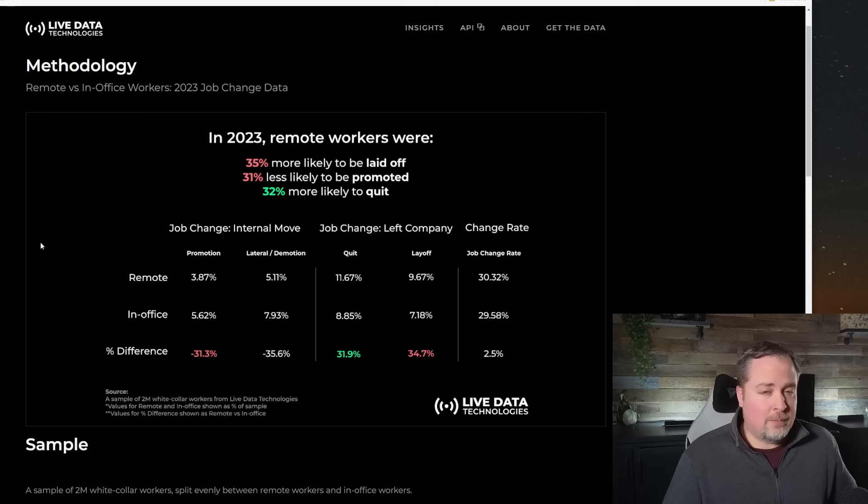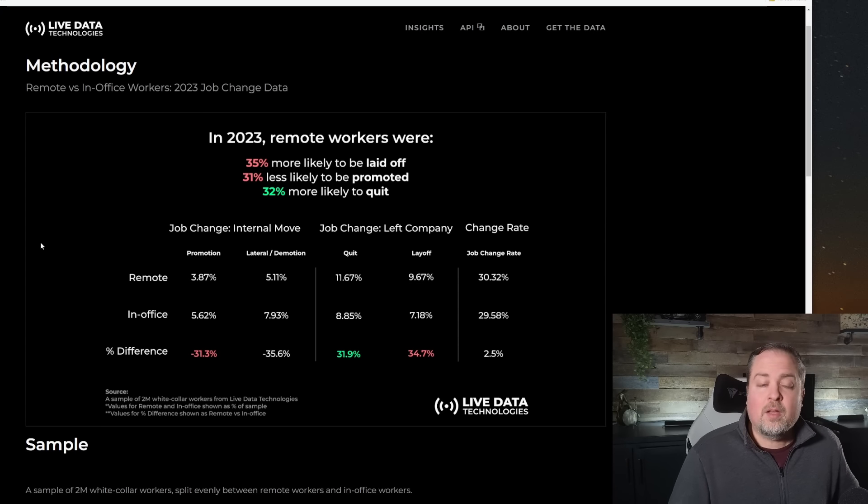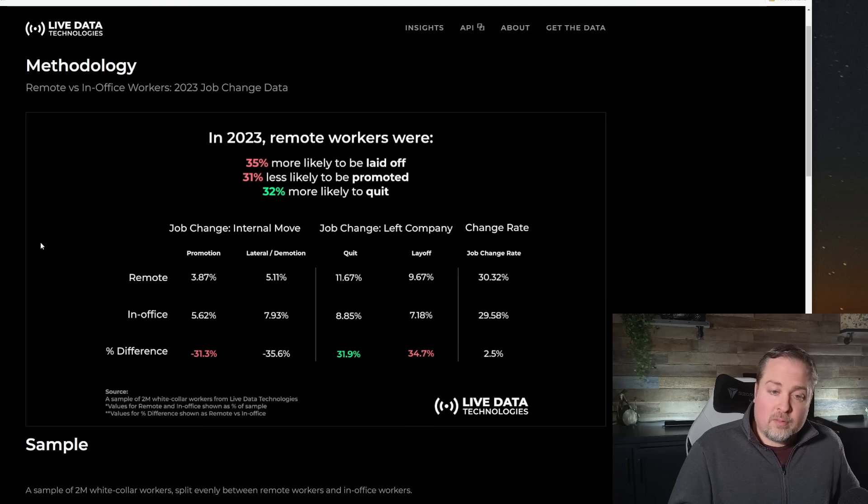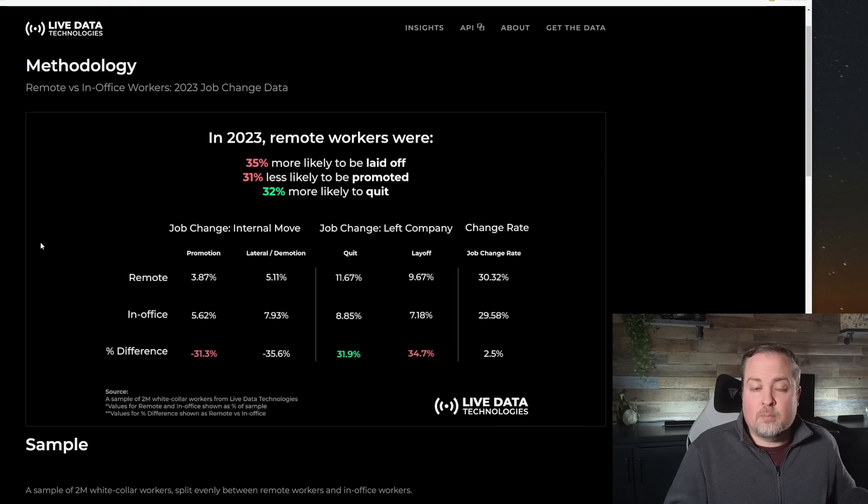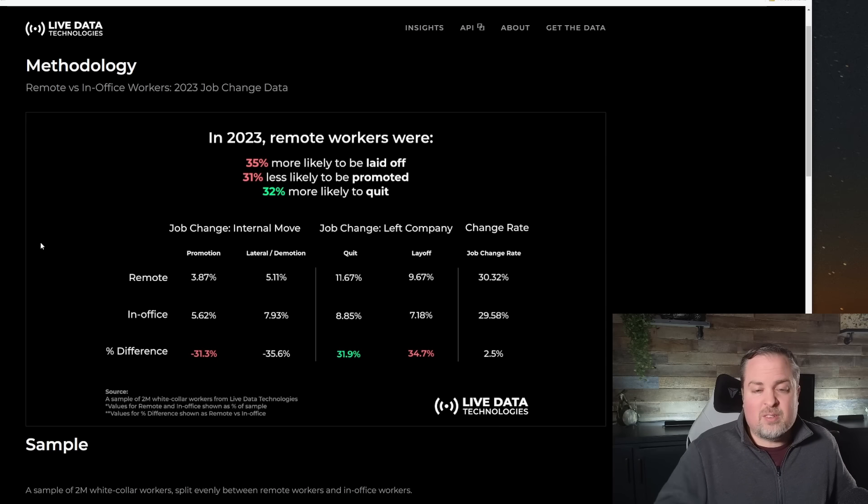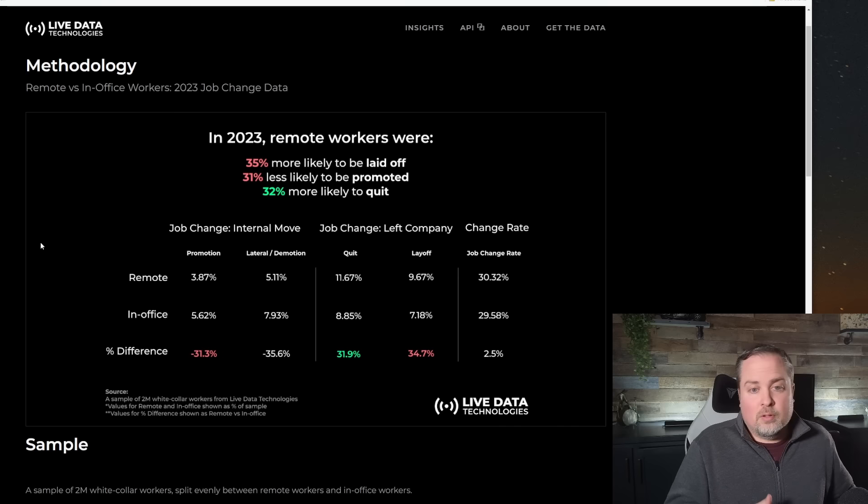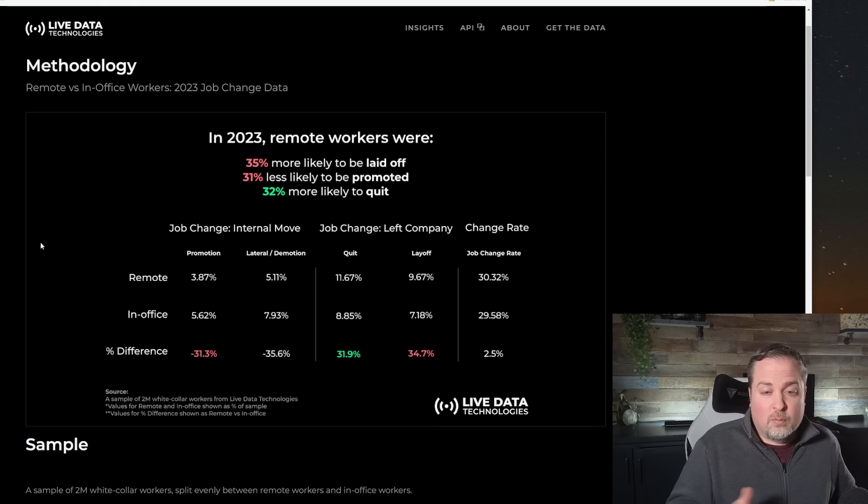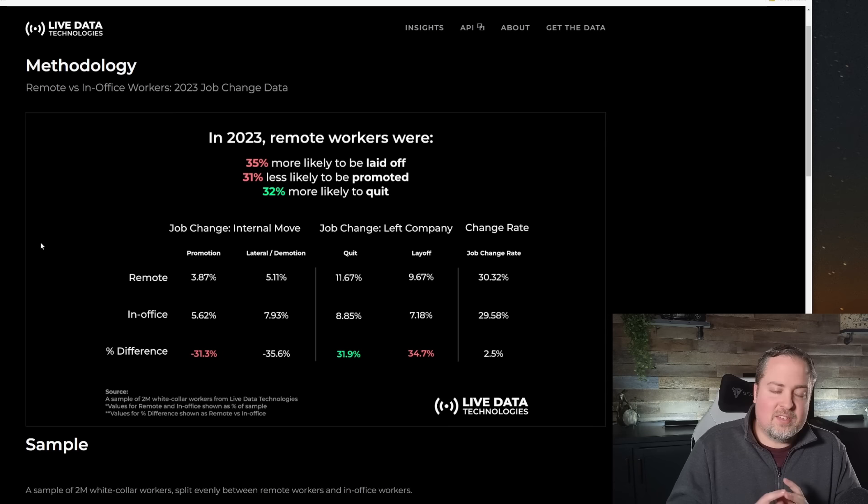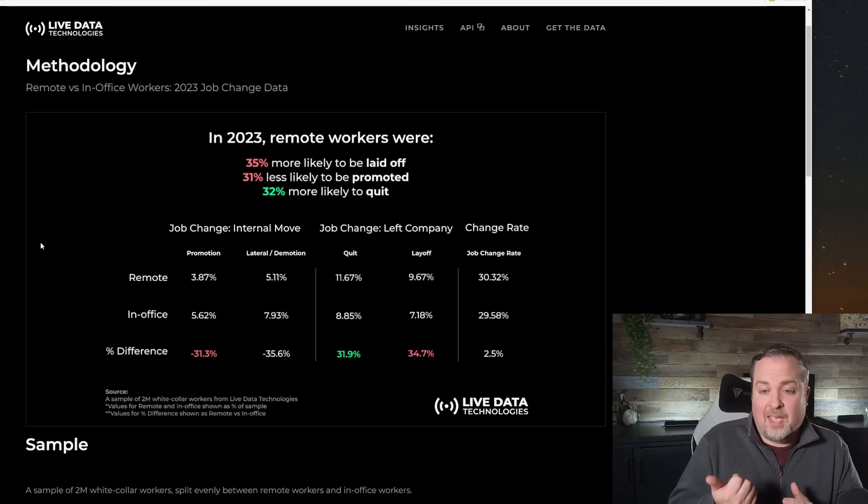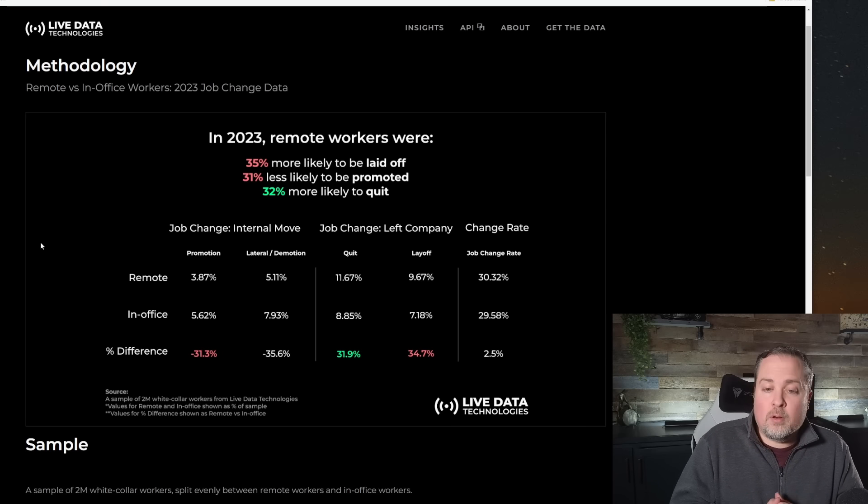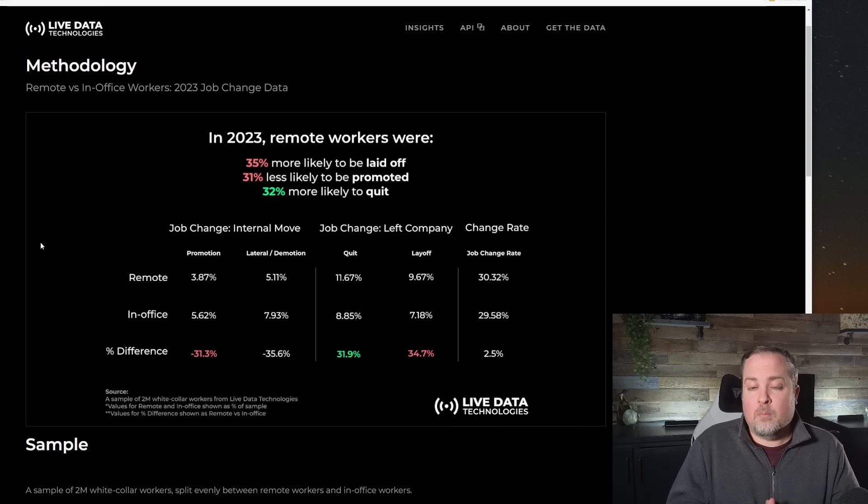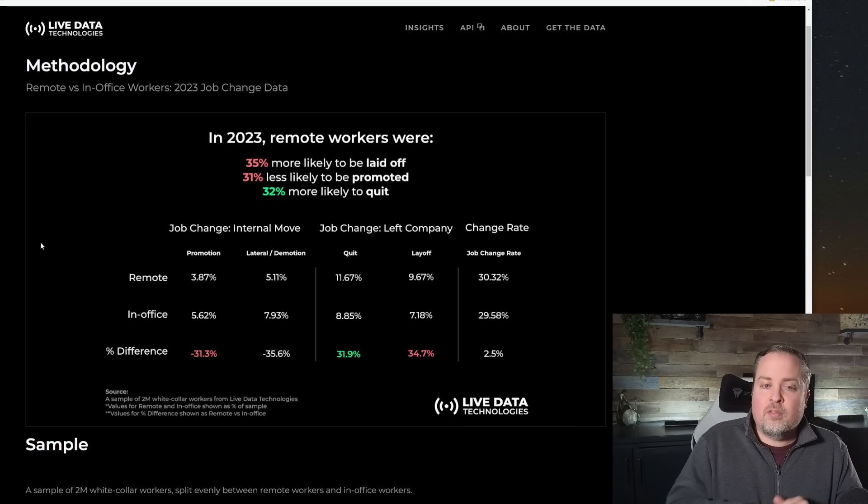So we want to take an even deeper look at the data. In 2023, remote workers were 35% more likely to be laid off. But not only that, they were also less likely to be promoted. And there's a 31% difference in the number of people who've been promoted from remote versus in-office workers. And we're also seeing a difference in the number of people who've been laterally promoted or demoted. So the ability to move across the company.